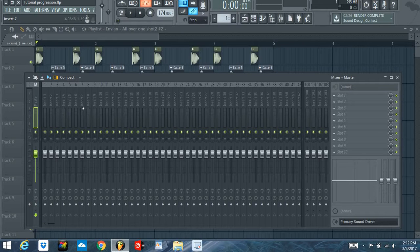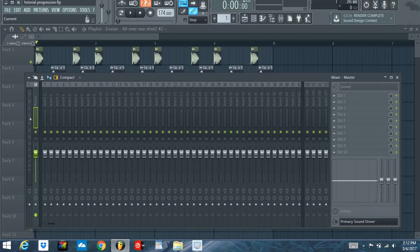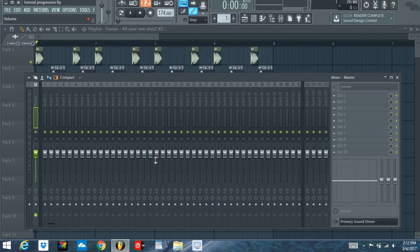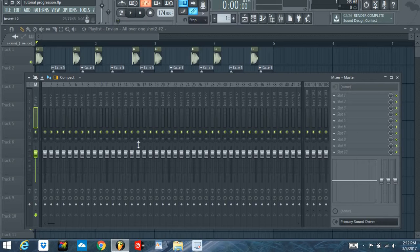But one tip, when you're mixing, you want to keep it under, I've heard a couple different things, either negative six or negative eight, that way when you bump it out, once you finish with the track, then your mastering technician can kind of take that and have a lot of room to work with it and make it sound a lot better.